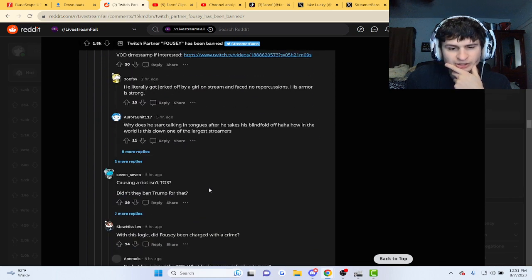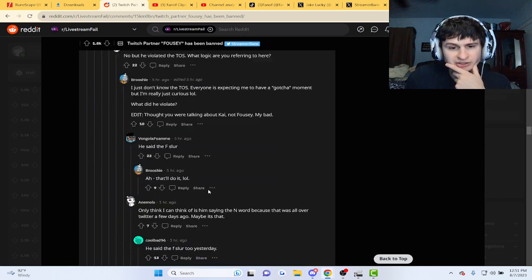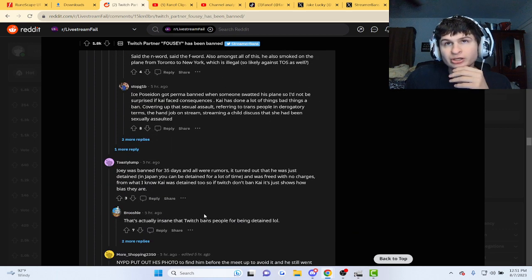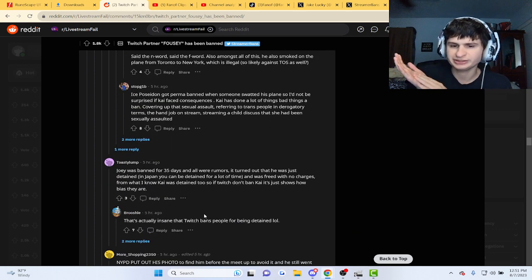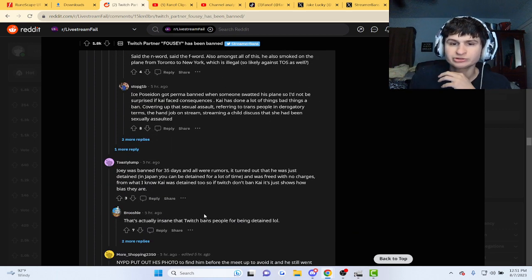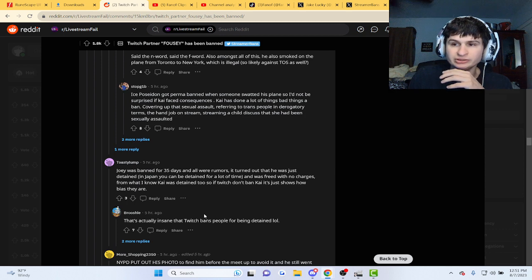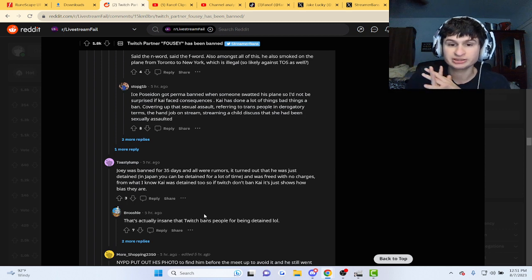Yeah, he did. There is a deleted VOD of him talking with a sex trafficking victim.